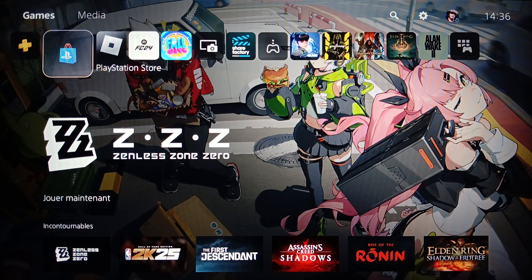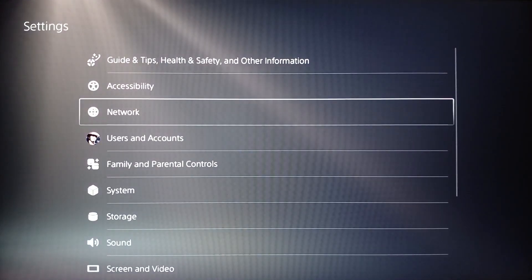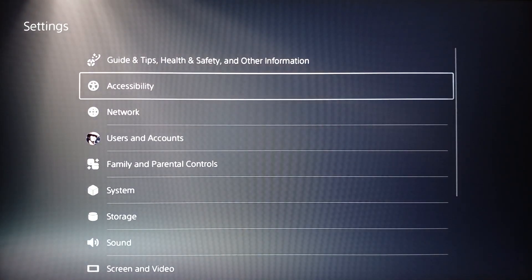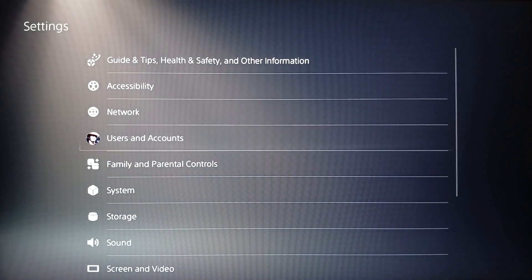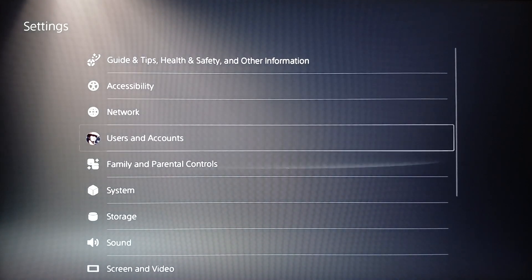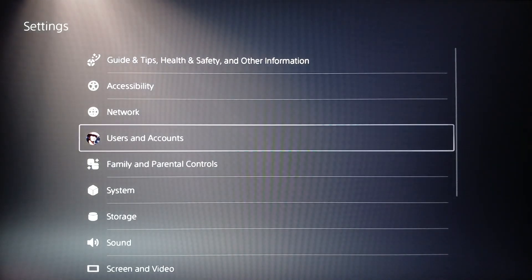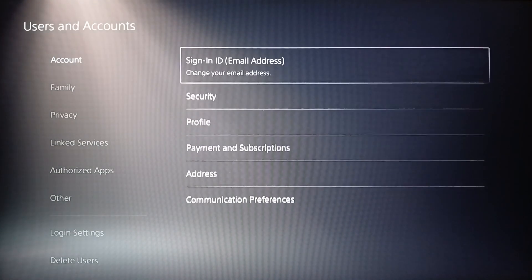If you want to change your phone number on the PlayStation 5, it's pretty easy. First of all, go ahead and click on Settings. Once you click on Settings, you're going to find Accessibility, Network, Users and Accounts, Family and Parents, Controls, and so on. Click on Users and Accounts and then click on Account.